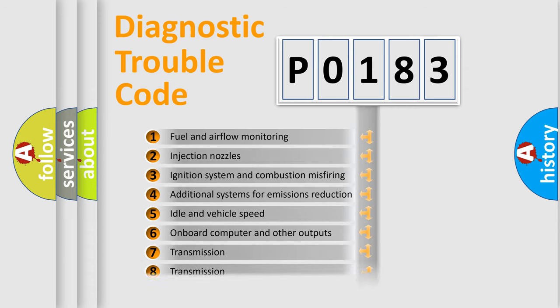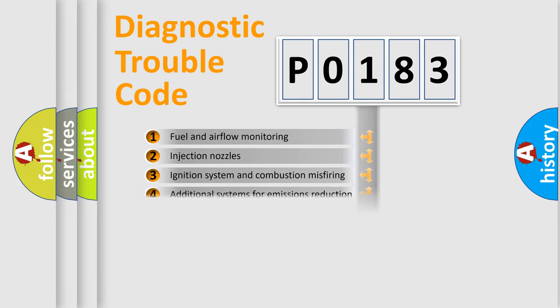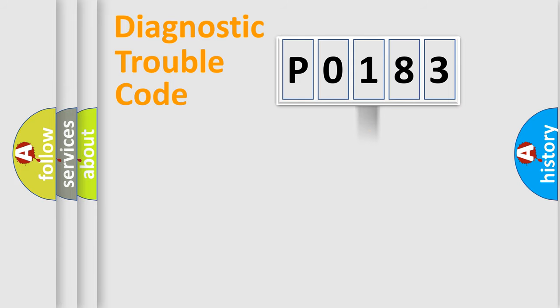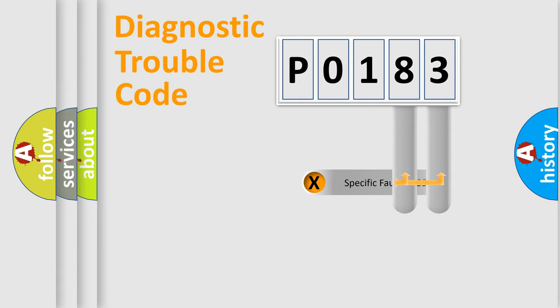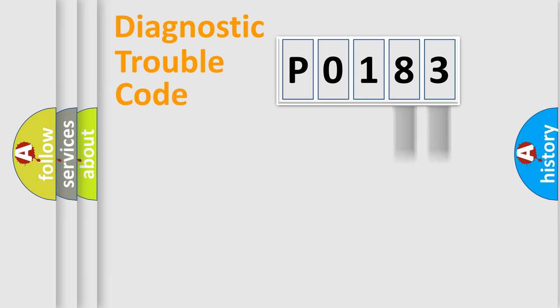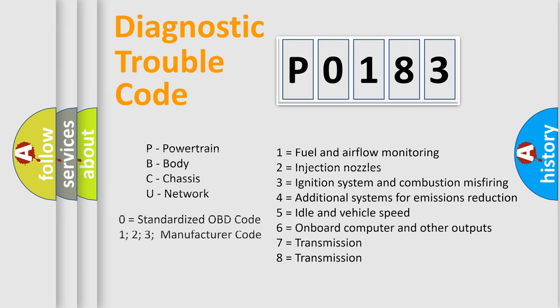The distribution shown is valid only for the standardized DTC code. Only the last two characters define the specific fault of the group. Let's not forget that such a division is valid only if the second character code is expressed by the number zero.